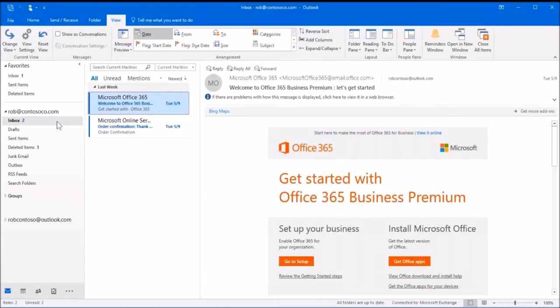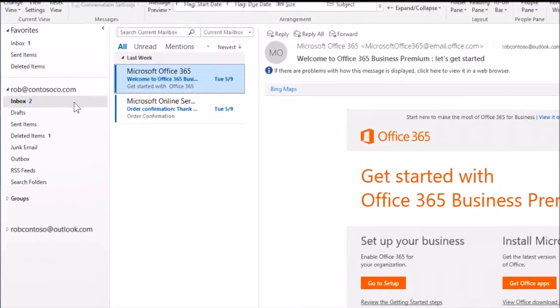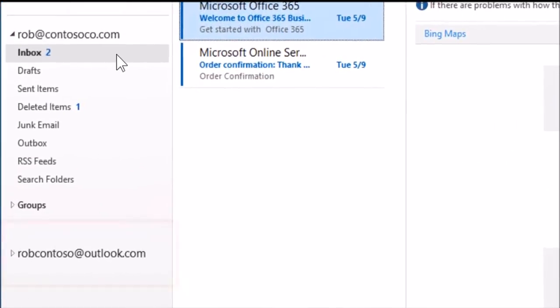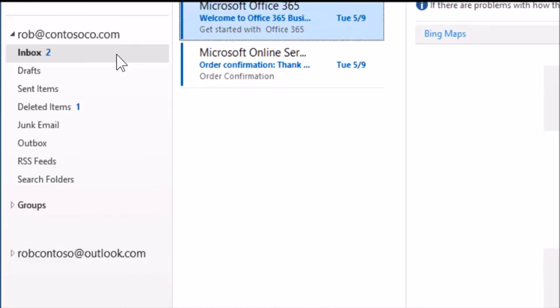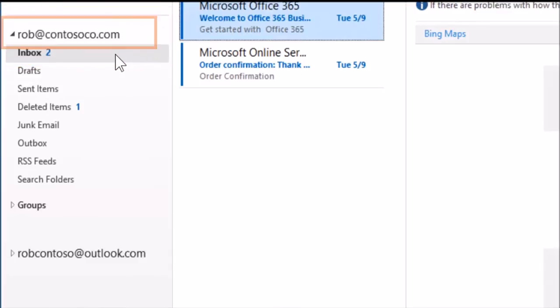After you set up your Office 365 email in Outlook, you can use it right away. But what about your old email you were using before Office 365? To get both in one place, import the old email account into the new one.